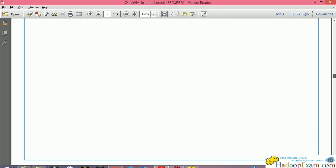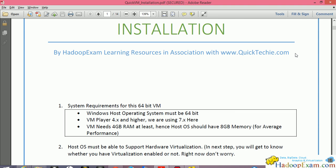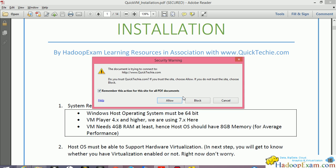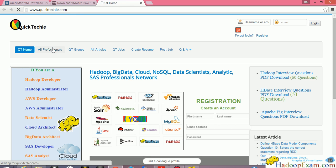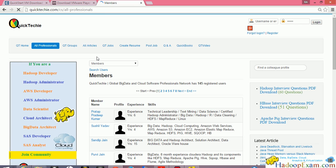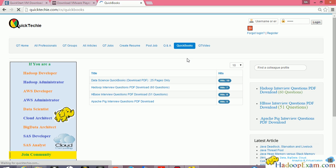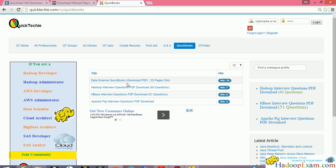This video is also in association with QuickTechie.com, a big data developer community. Many free big data books and resources are available there, including a 25-page Data Science Quick Book. We currently have 145 members. Register on QuickTechie.com to access big data materials and premium job services. Thanks for watching and I hope you liked this video.